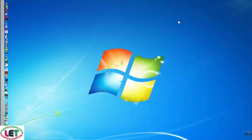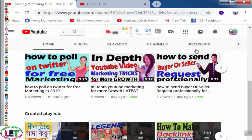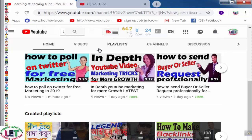Asalaamu Alaikum, welcome to my channel.